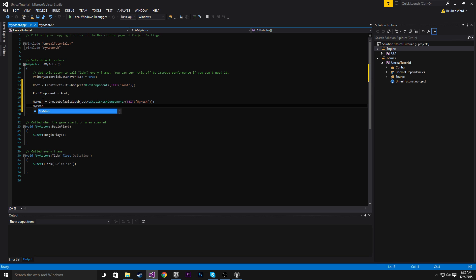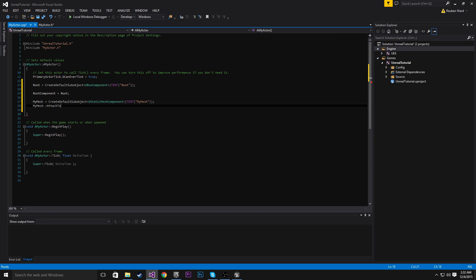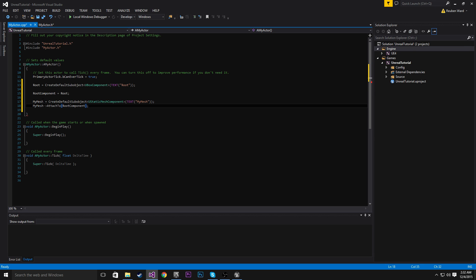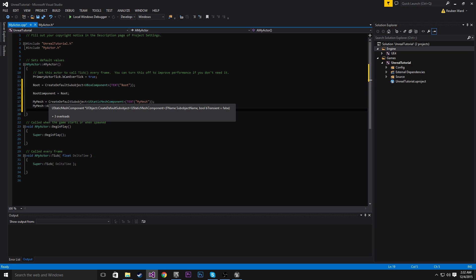So to do that, we're going to use this function here, attachTo. And we're going to attach this to the root component.